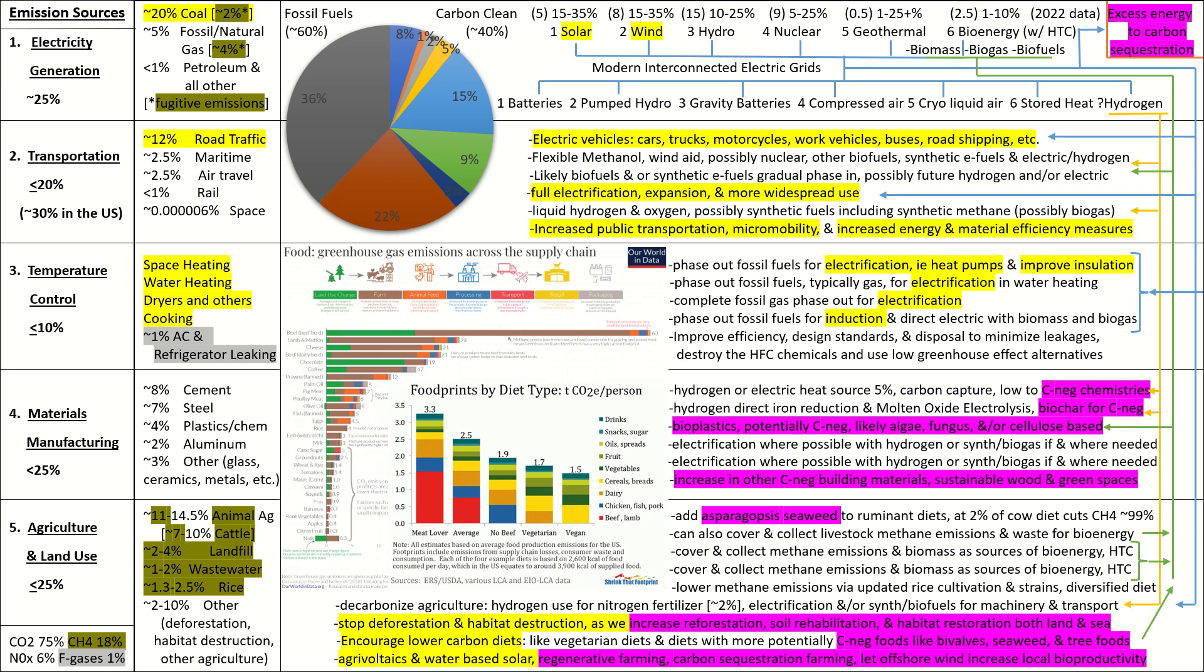Okay. Last up, we've got 2% to 10%. That's everything else. That's deforestation, habitat destruction, and all other agriculture. First of all, decarbonizing agriculture. So, nitrogen fertilizers make up about 2% of all global emissions, and you can use hydrogen to make it instead of using fossil gas. Okay. Now, electrify everything else that you can in the associated machinery and transport, and where electrification doesn't work, you can use synthetic or biofuels. All right. Deforestation. Pretty straightforward. Stop deforestation and habitat destruction as we increase reforestation, soil rehabilitation, and habitat restoration on both land and sea.